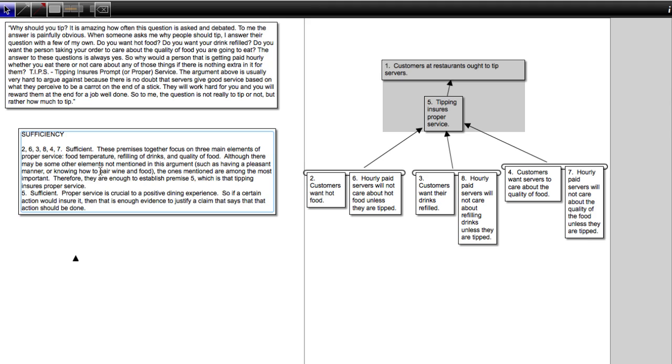Now, you could say, well, that is not sufficient because tipping has some negative ramifications. And I considered that, but I don't really think that tipping has any negative ramifications. So I don't think the argument needs to deal with that. But that's something that a different person could say and could use in order to evaluate these premises.